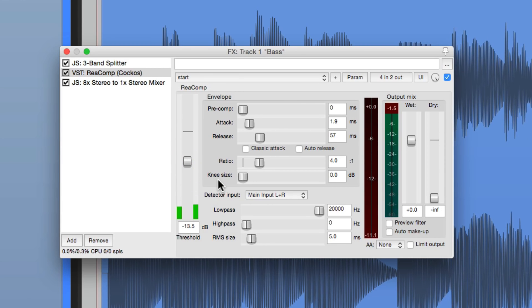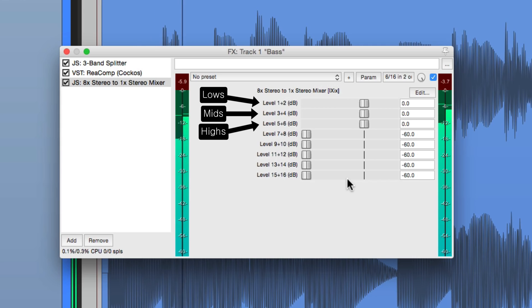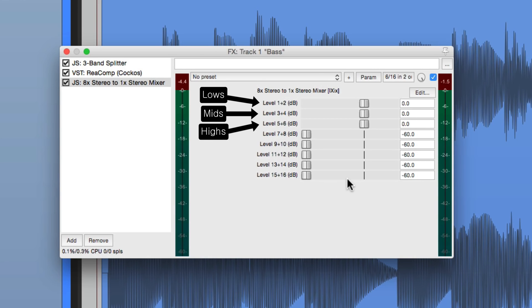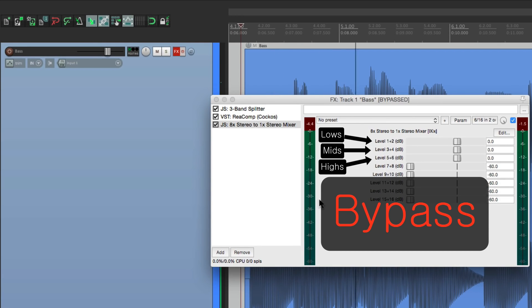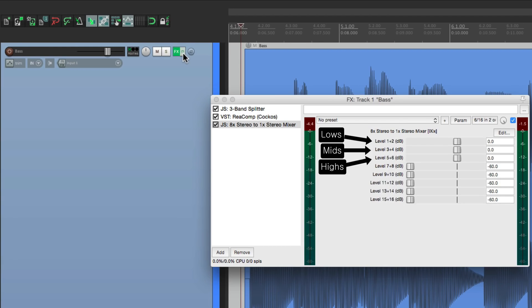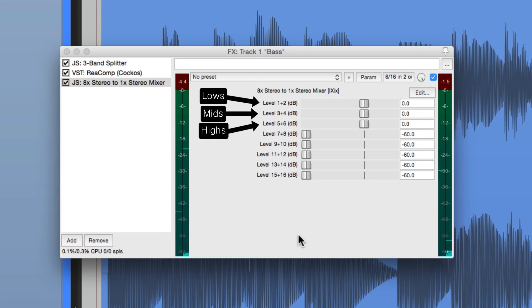That feels tighter. Now let's blend back in our mids and the highs. Notice we still have low end, but it's more controlled. Before, the low end jumps out on certain notes. After, it's a lot more contained. You can still adjust the levels against each other — for more low end, or less.